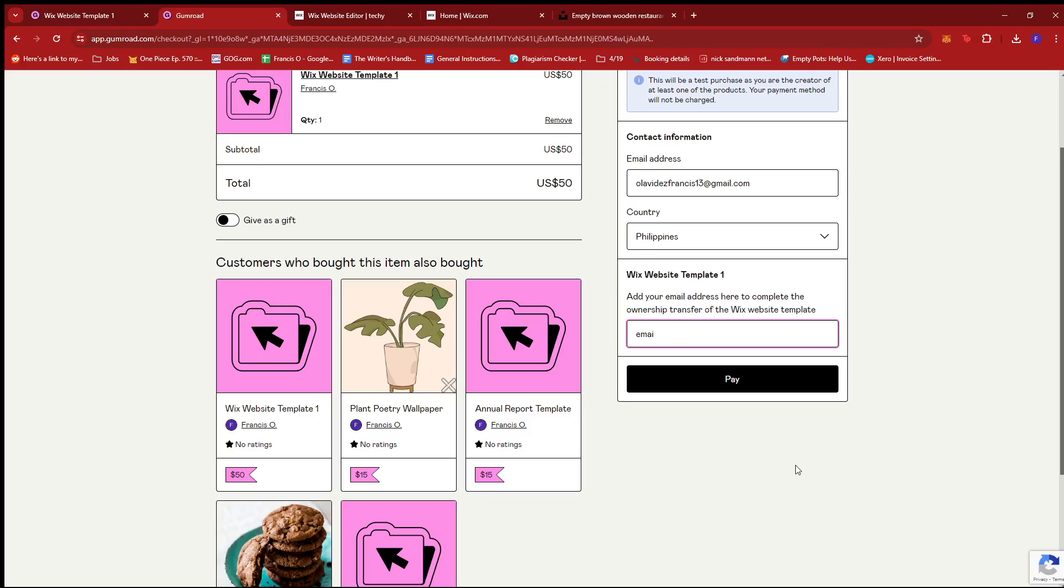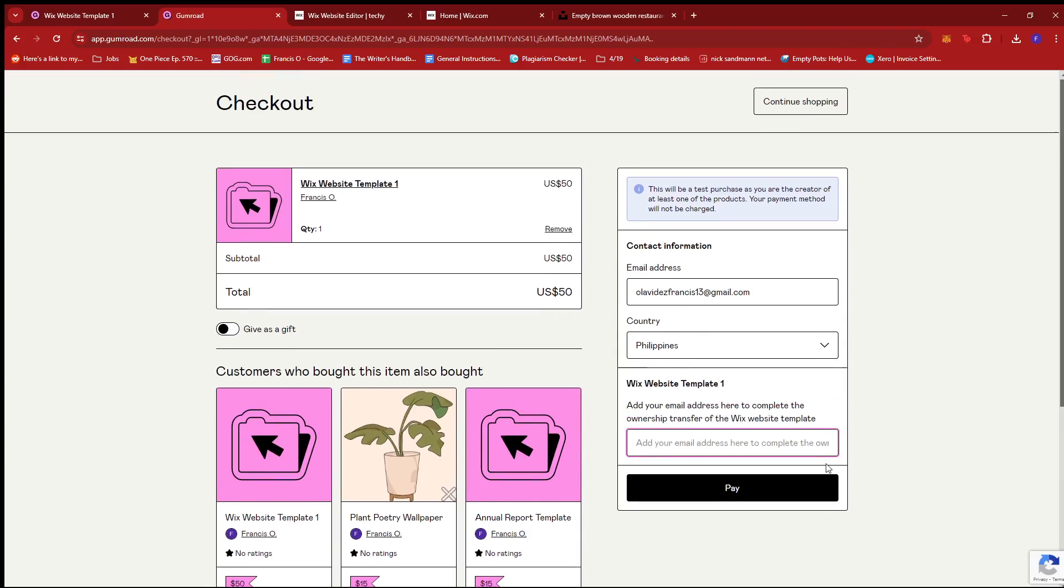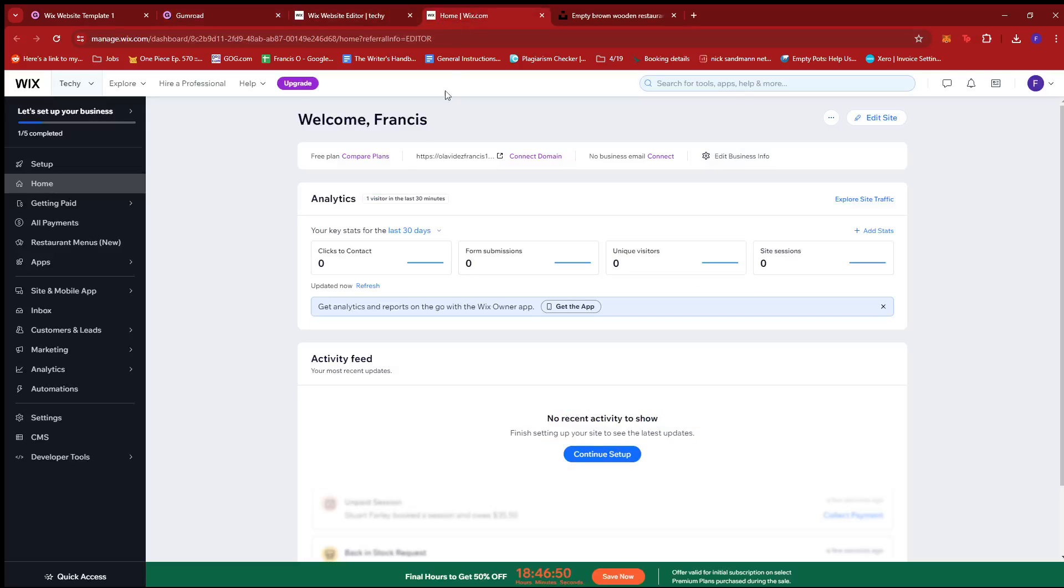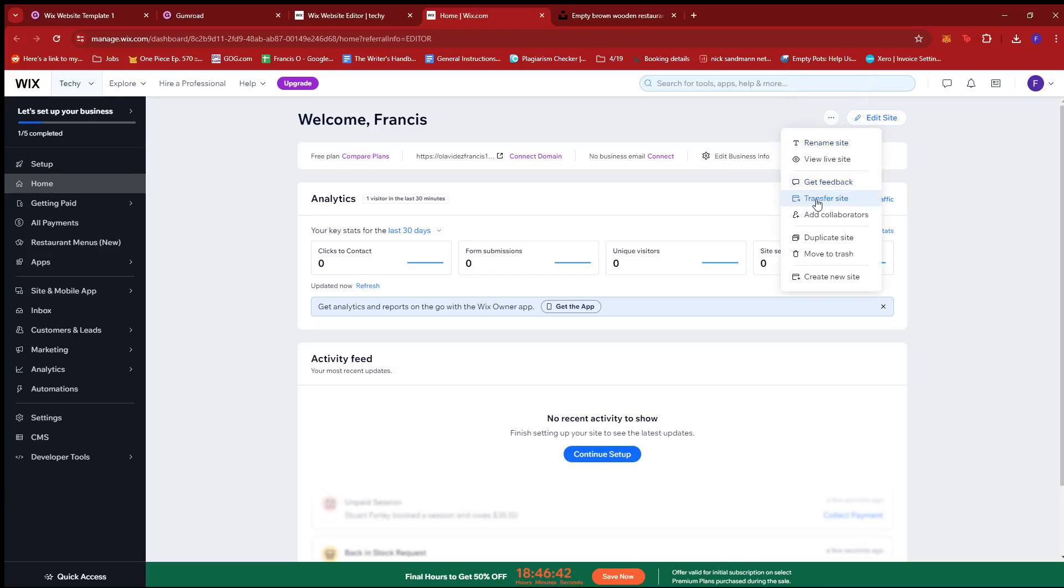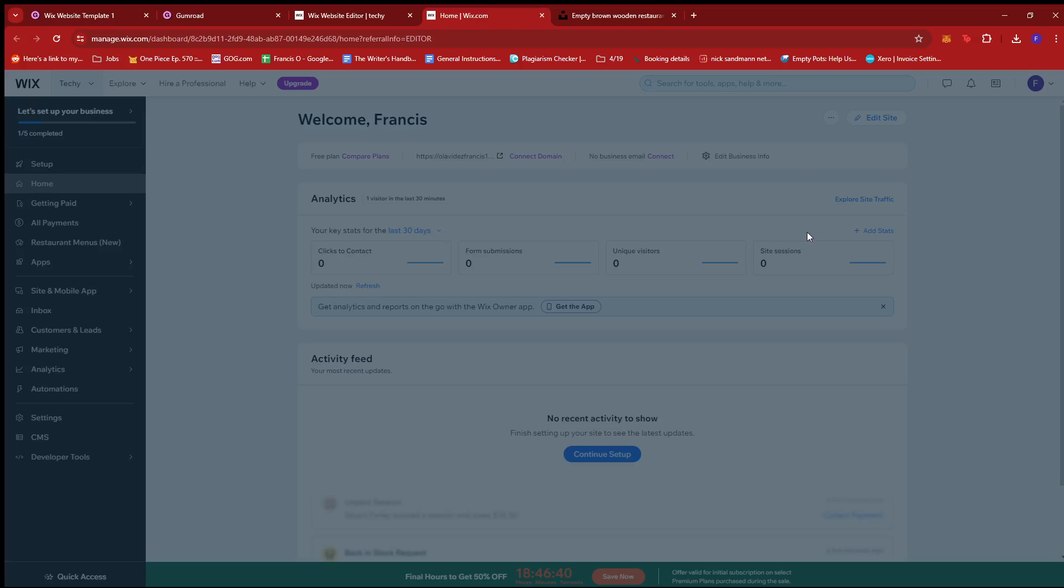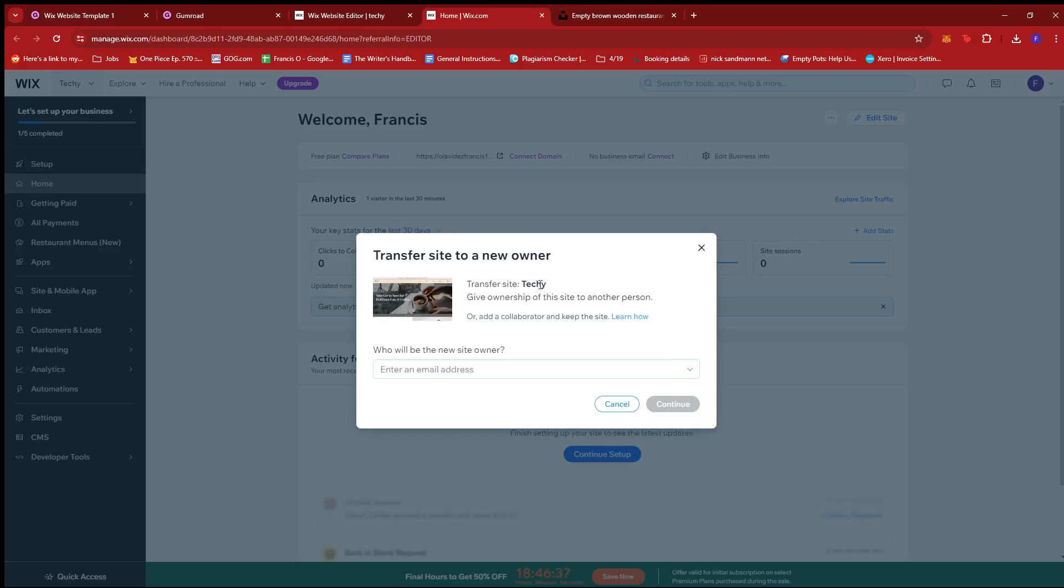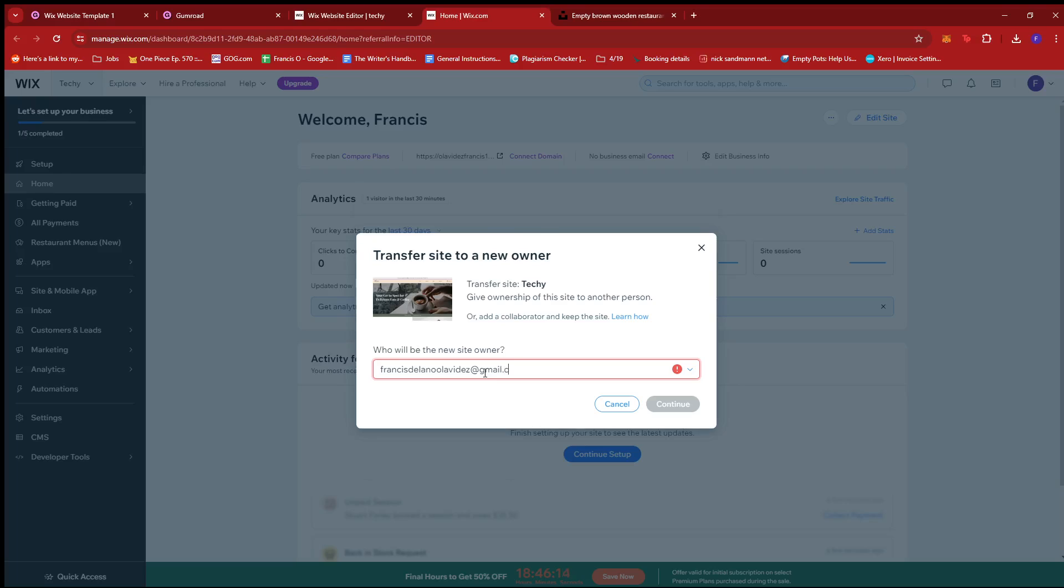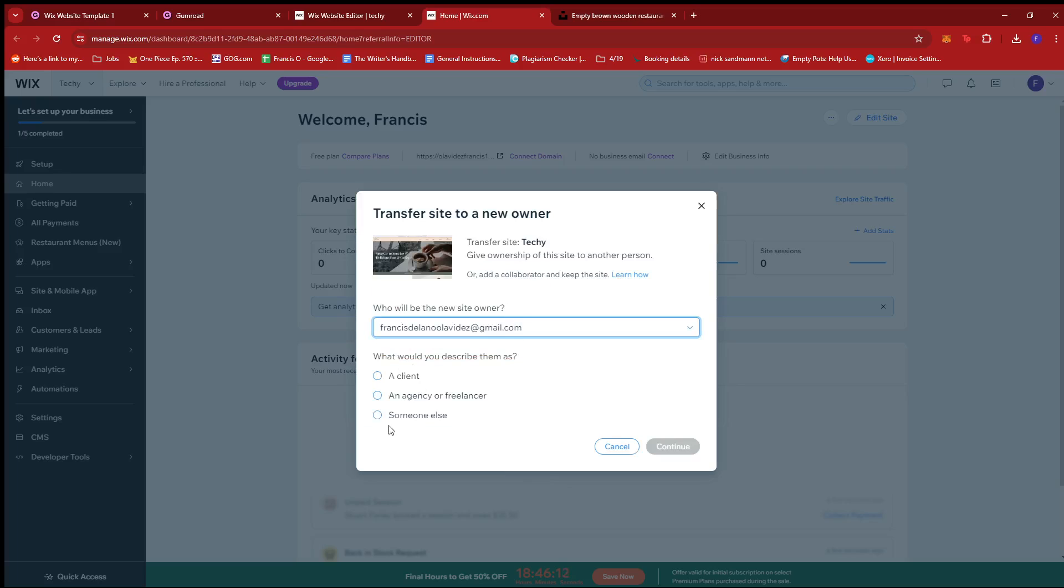And once that's done, I'm going to show you how we can transfer ownership. So we're going to head back to Wix over here on our dashboard. Once you're at the dashboard, click on the three dots right here, which says site actions, and then click on transfer site. Now here, our Wix website template is named Techie right here. So we're going to enter the email address that the customer has put in on the purchase page right here. So for example, it's this email address. And then describe them as someone else since they're not really a client and they're not an agency or a freelancer unless otherwise specified. So we're going to click continue.